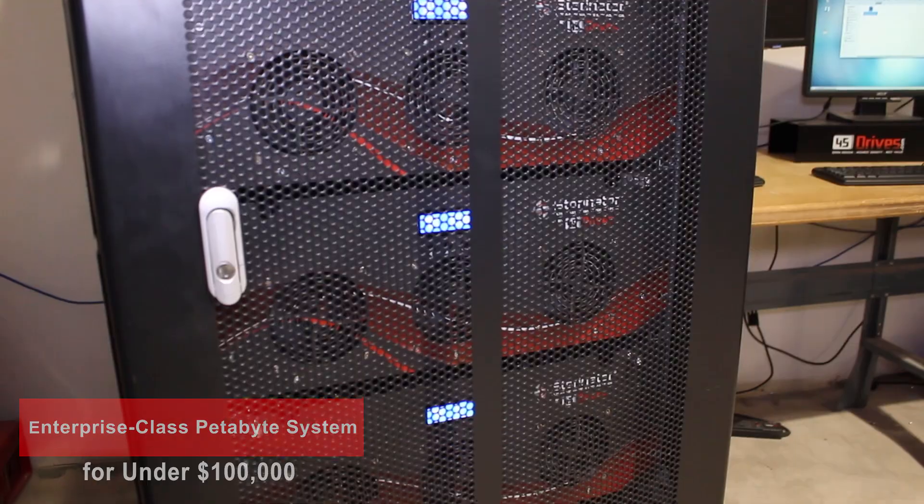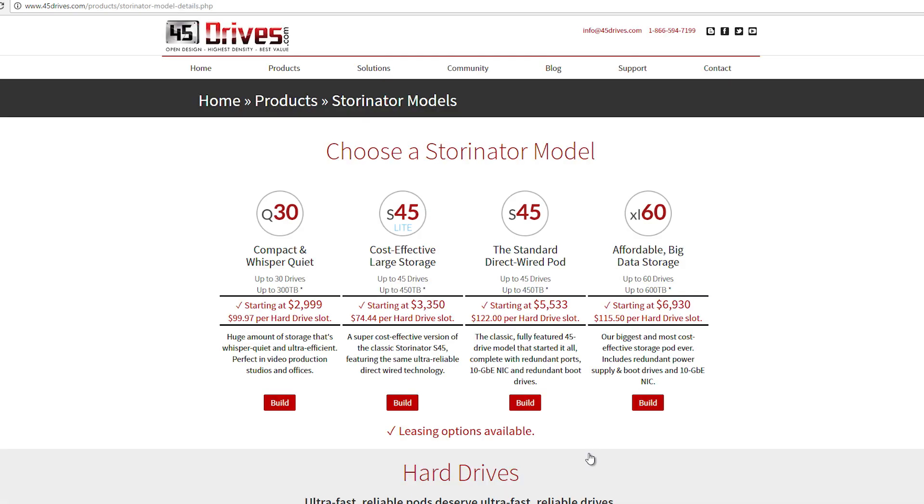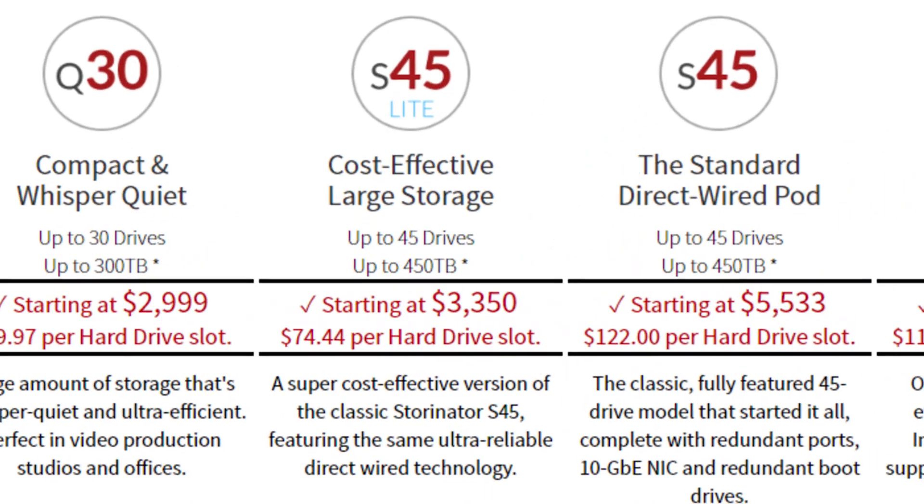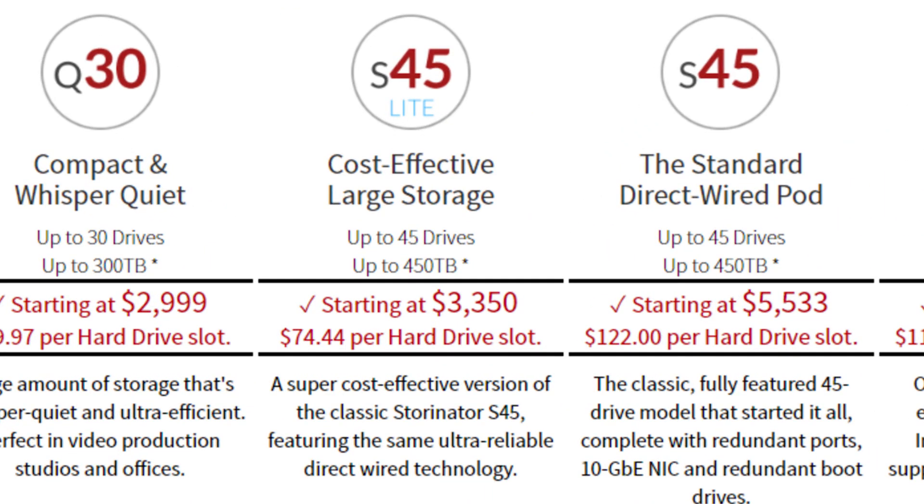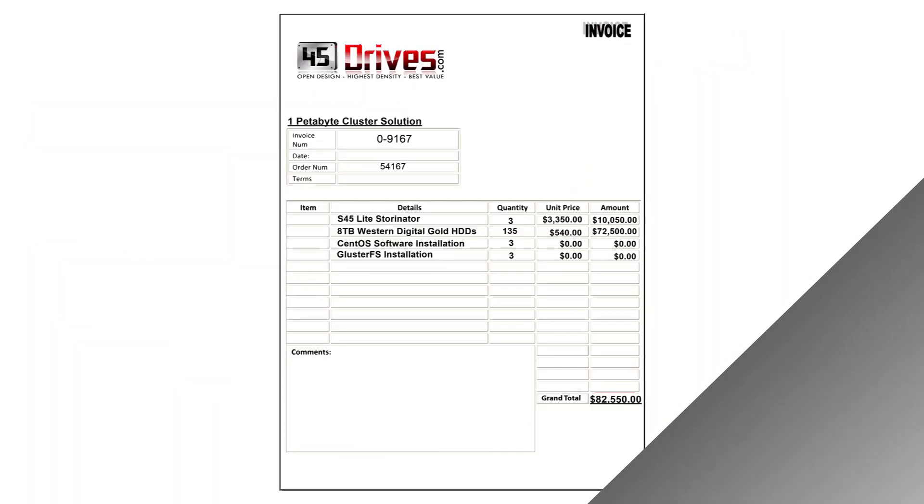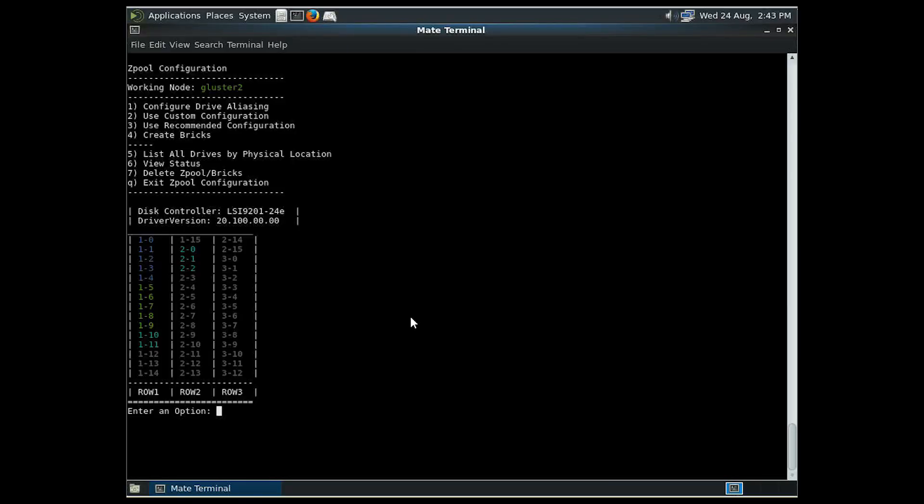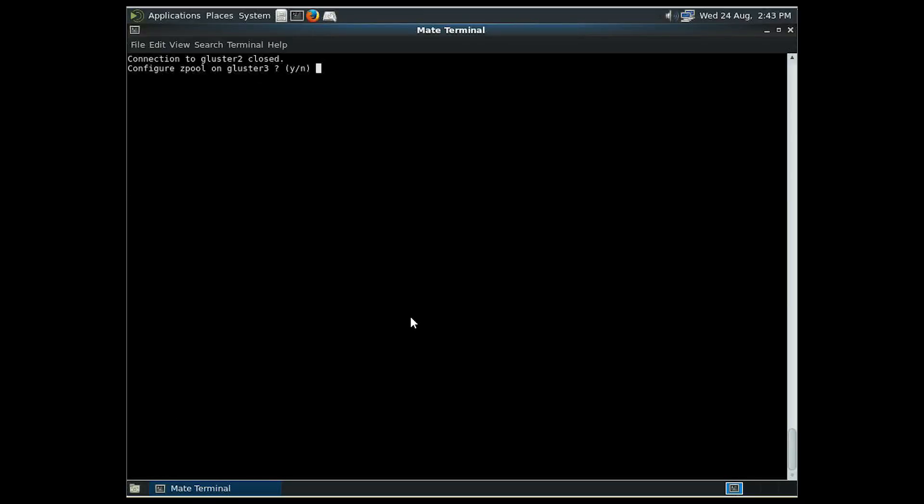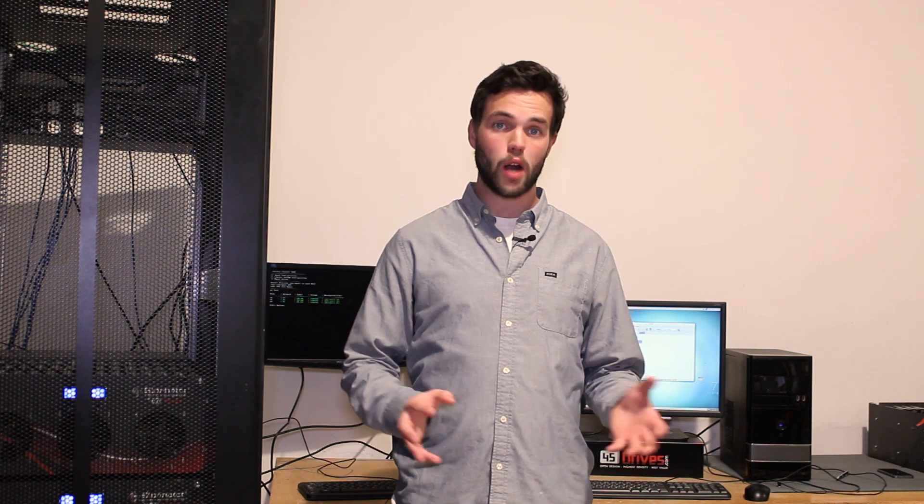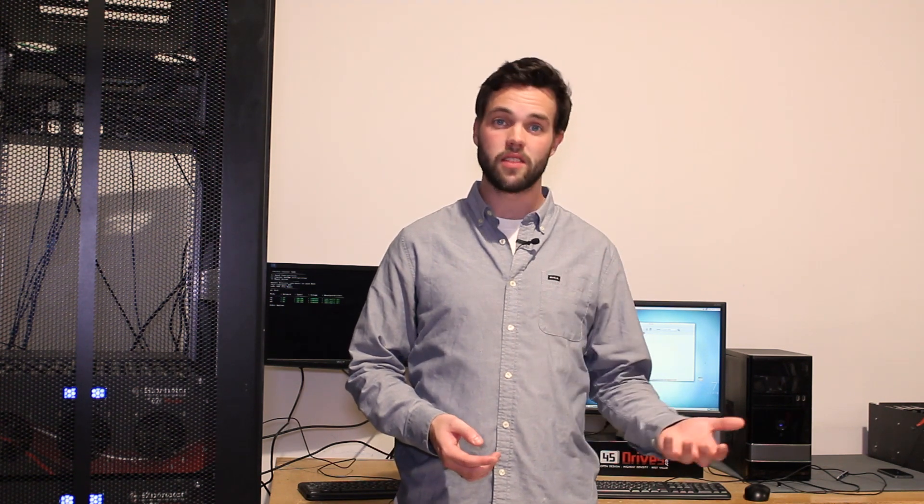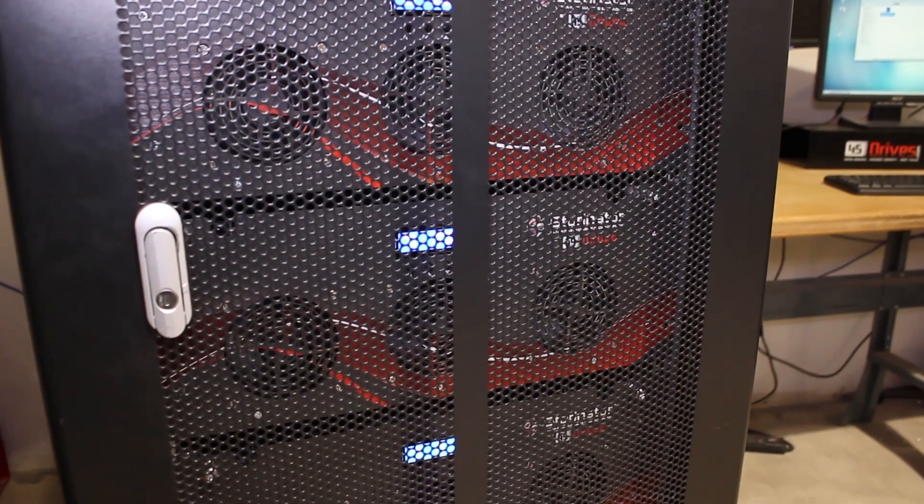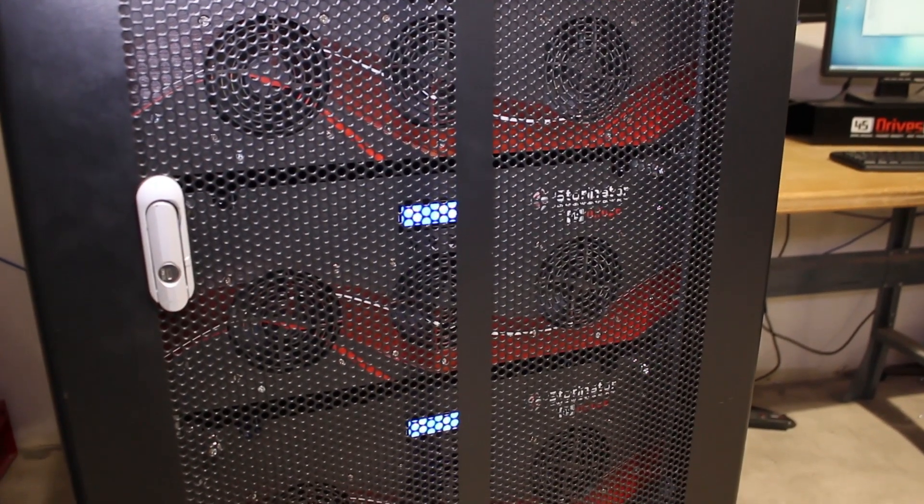So to sum up, you get a full high capacity enterprise storage solution for under $100,000. In fact, you can get the servers for as low as $75 per hard drive slot, meaning this whole petabyte solution can come in as low as $83,000. It's got high performance, it's really easy to scale, it's got the ability for high availability, it's pretty easy to set up, and it's incredibly versatile. So it just fits right in and works with any of your existing IT infrastructure. So there you go, that's what we can do in just under 10 minutes, a full enterprise class clustered storage solution for under $100,000.